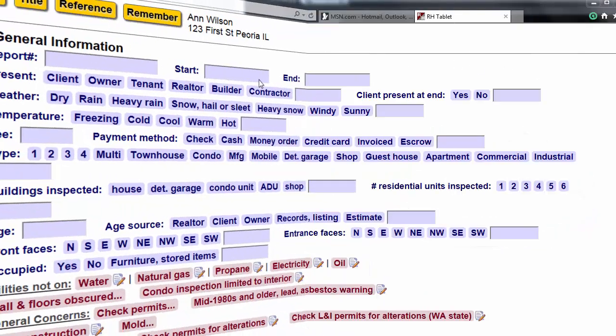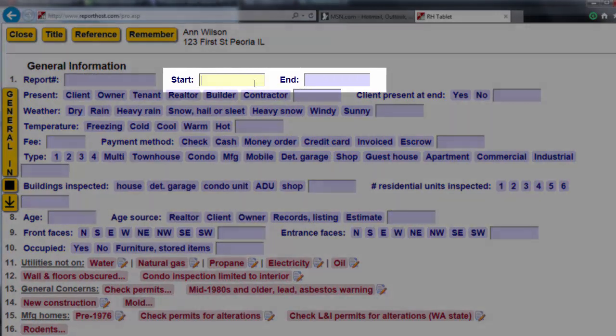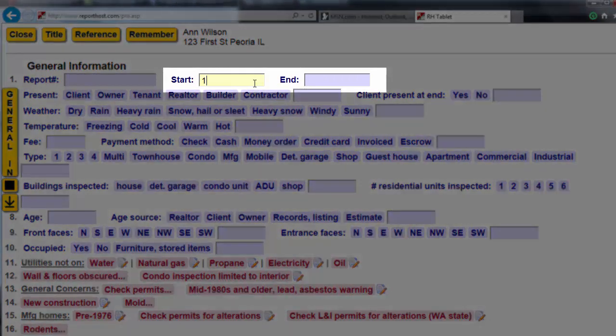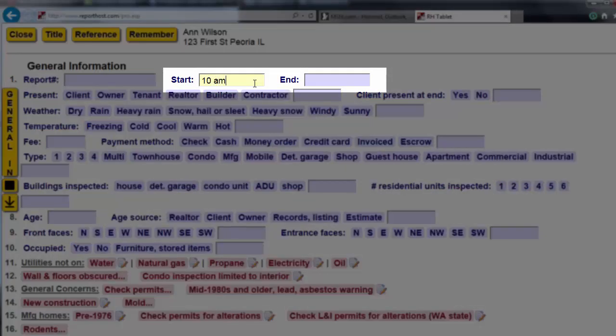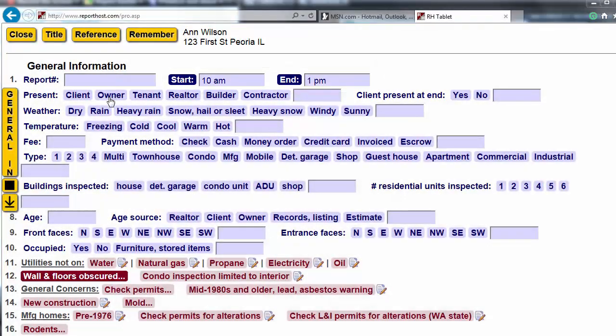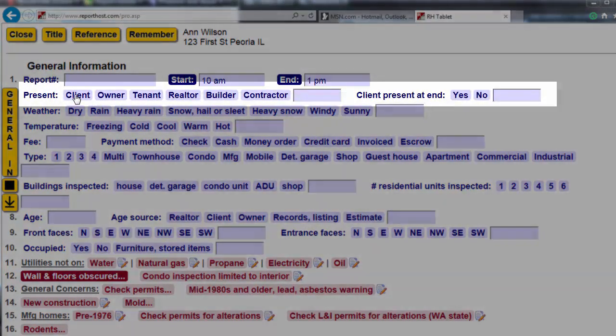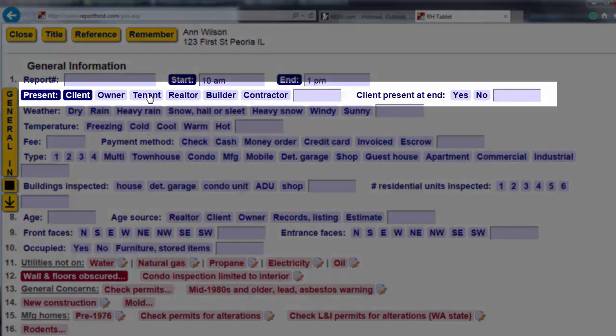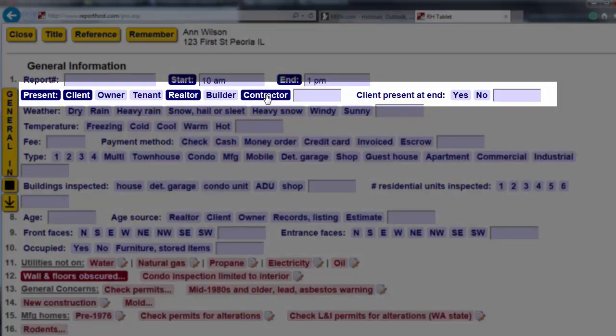For fill-in-the-blank fields, click on the field and type in the info. For multiple choice items, click on the buttons you want to select. To unselect a button, click it again.